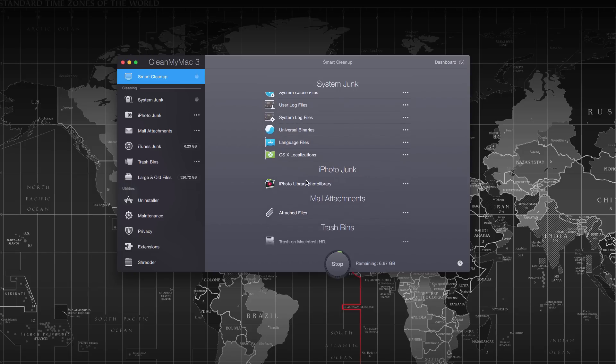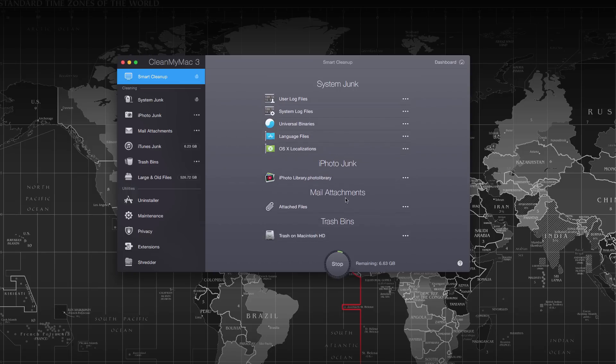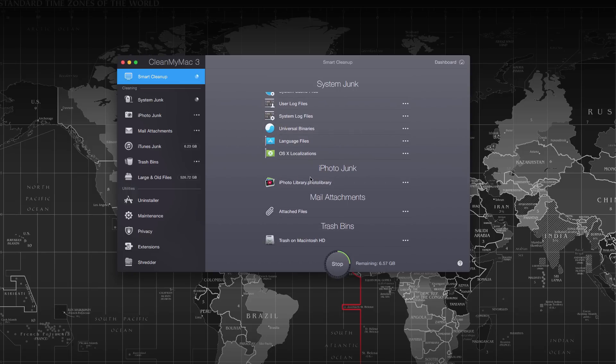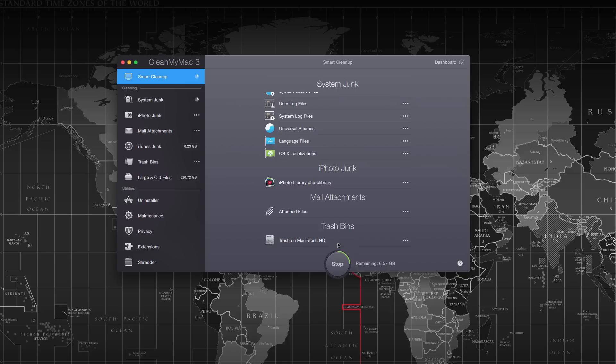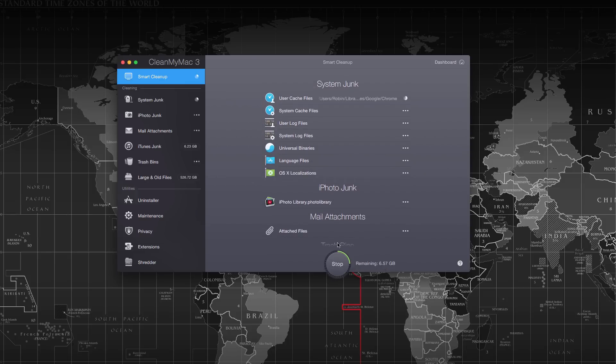Clean My Mac 3 frees up literally gigabytes of data when you perform the scan monthly. If you do it weekly once, I personally recommend using it weekly to keep the Mac clean and performance boosted.